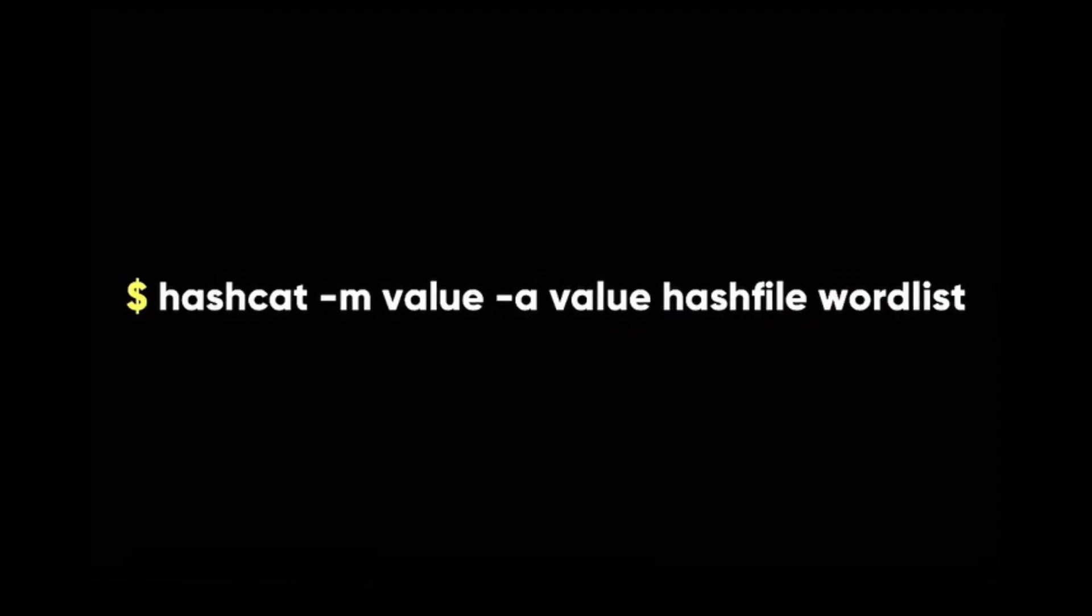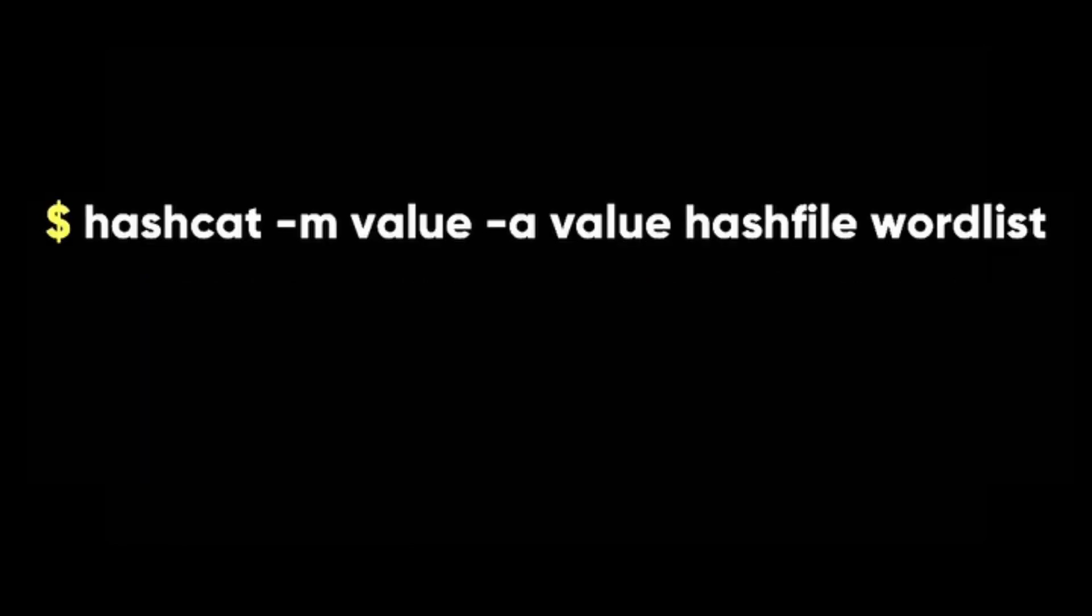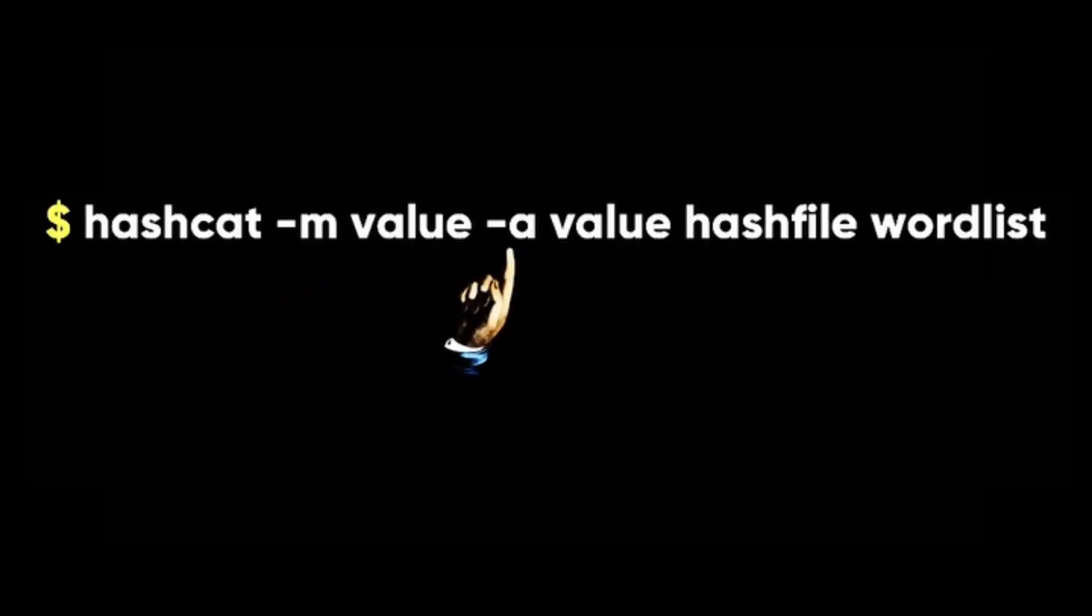Now, how do we crack a password using hashcat? Here is the basic command that we need to use. Let's break down this command. We have two flags, -m and -a.